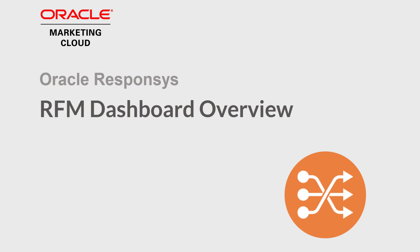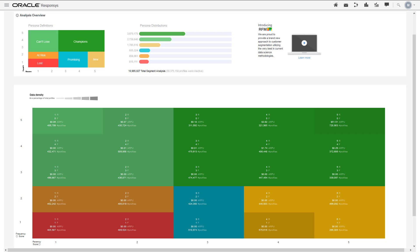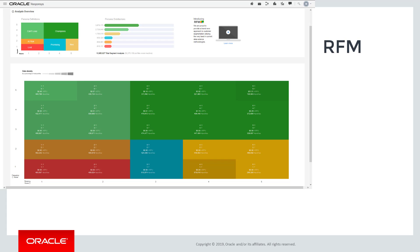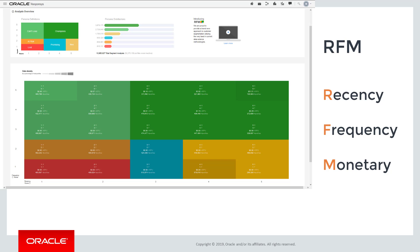Welcome to Oracle Marketing Cloud Help Center videos. In this video I'll provide an overview of the RFM dashboard. RFM is a user segmentation model that segments users based on how recently or frequently they've performed a specific event.